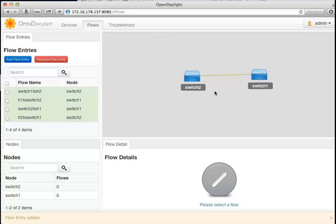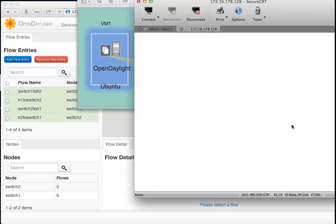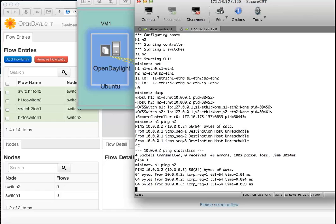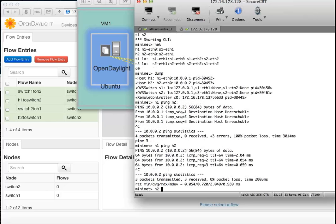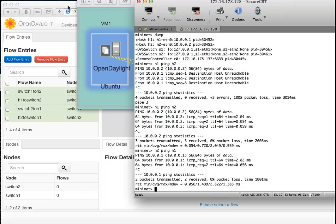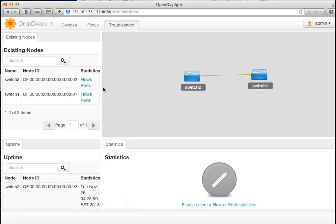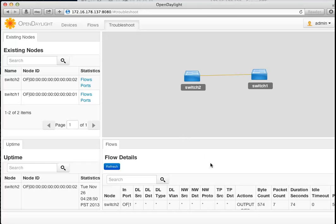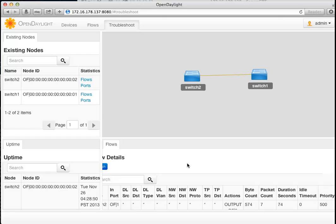If you have multiple switches in between, you need to issue instructions from the controller to each OpenFlow switch. Now let's verify — I can ping from h1 to h2 as well as from h2 to h1. Looking at the OpenDaylight dashboard, for every packet that reaches an OpenFlow switch, the instruction is to allow it through, and a packet count is maintained.